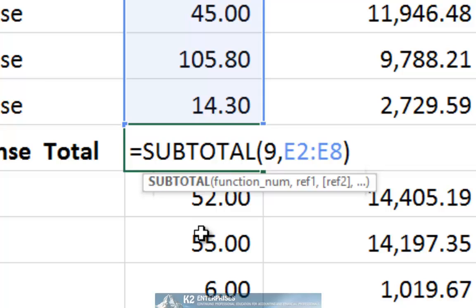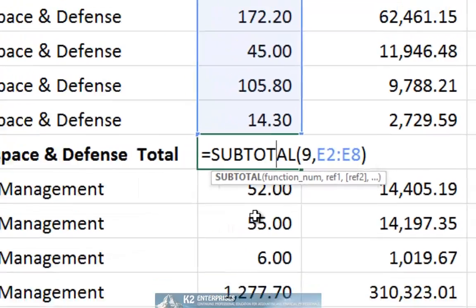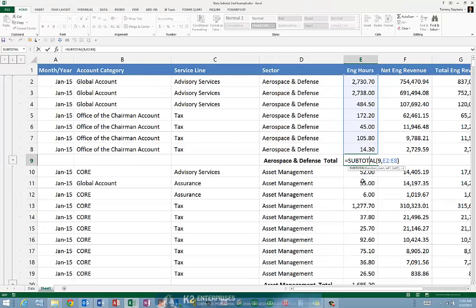When we choose to replace the subtotal 9 function with the median function, very importantly, see that we are going to leave the E2 through E8 cell references in place.